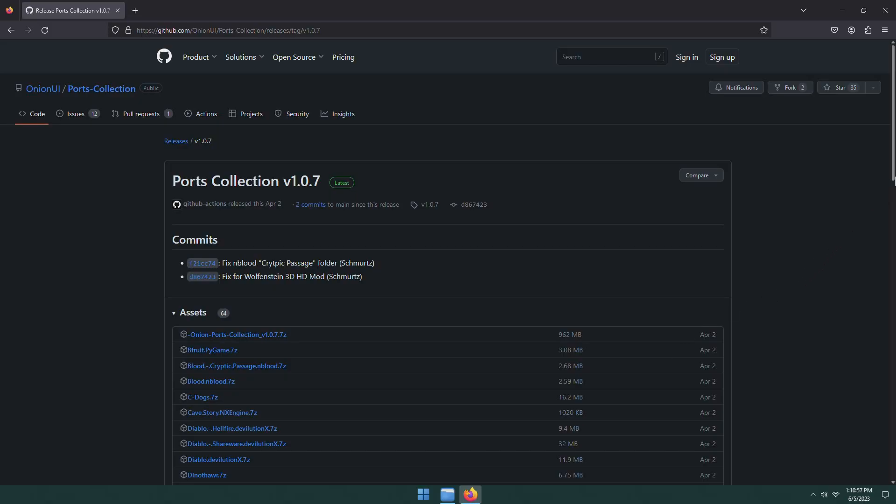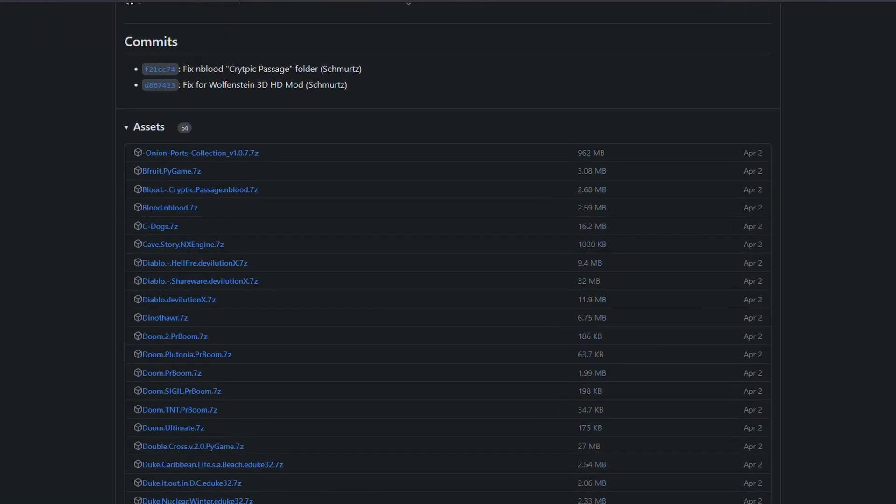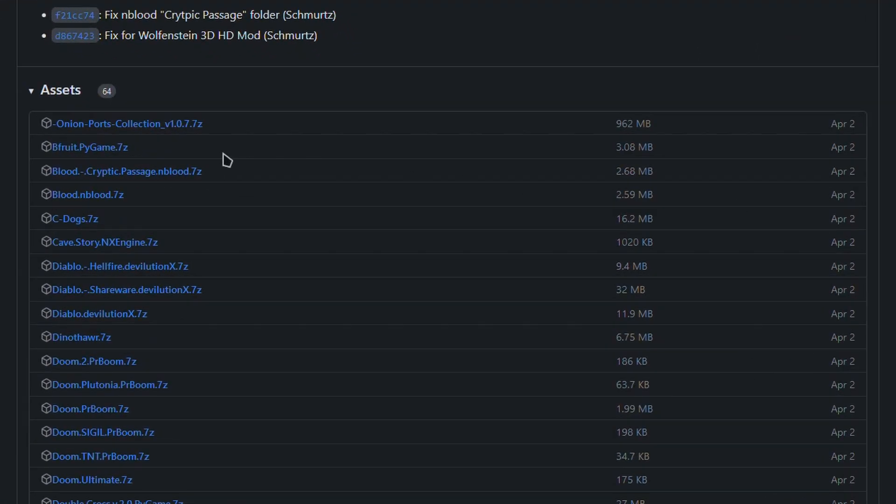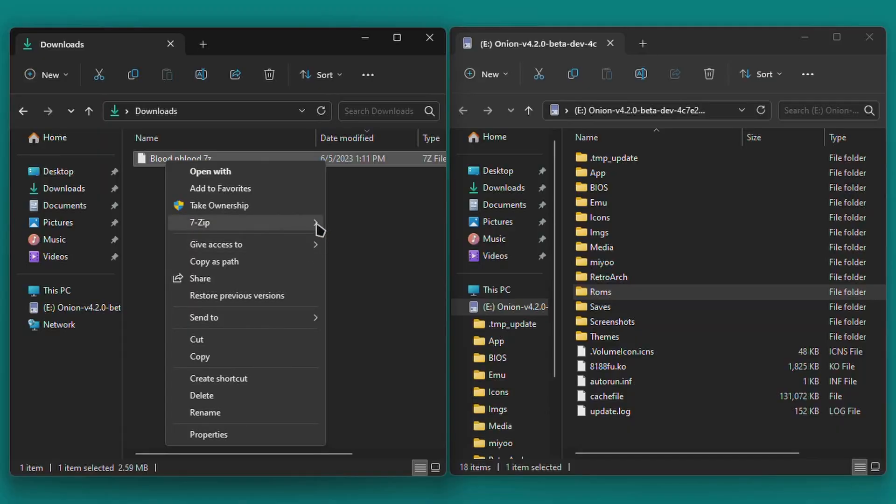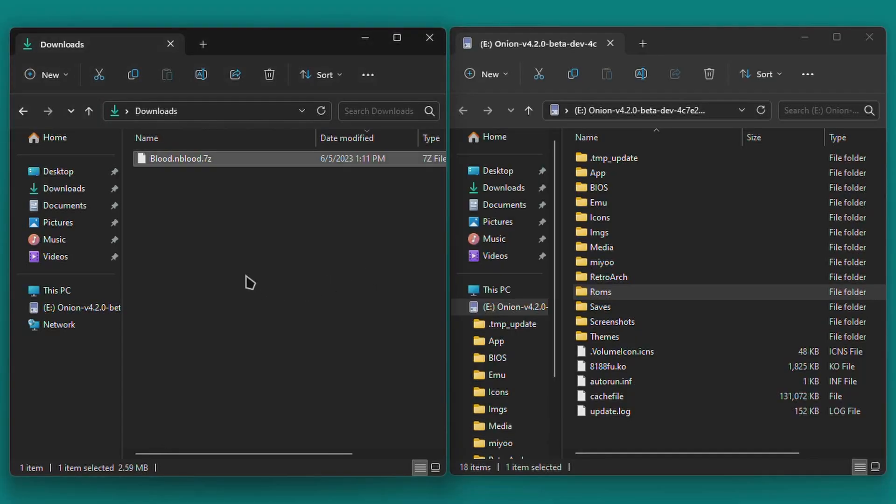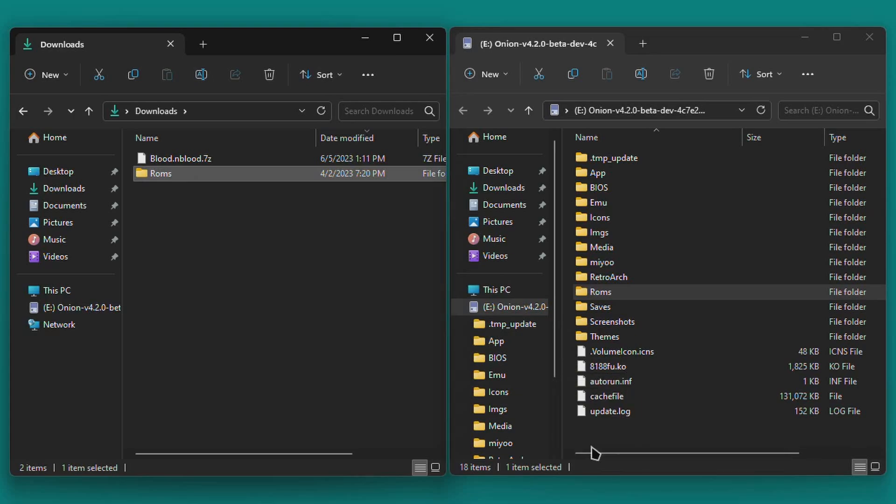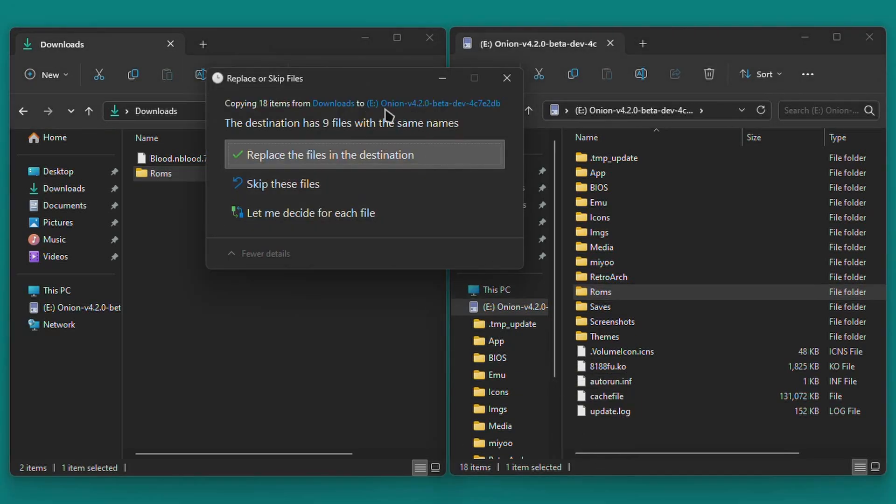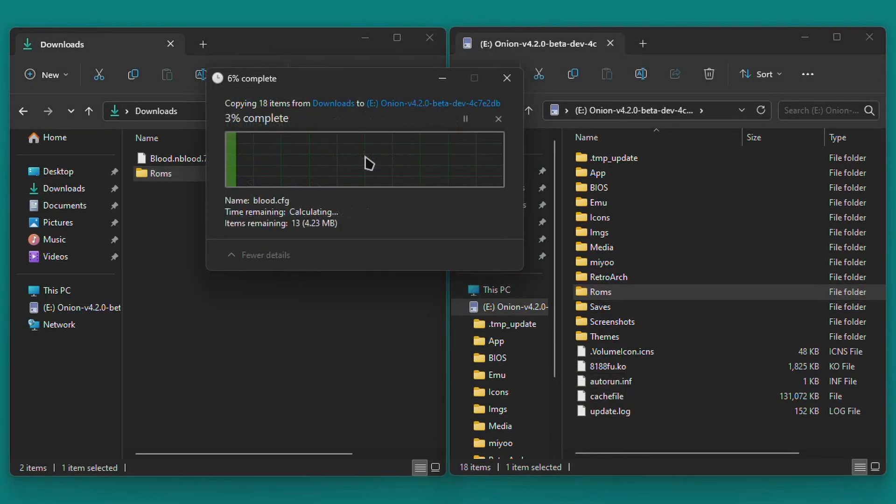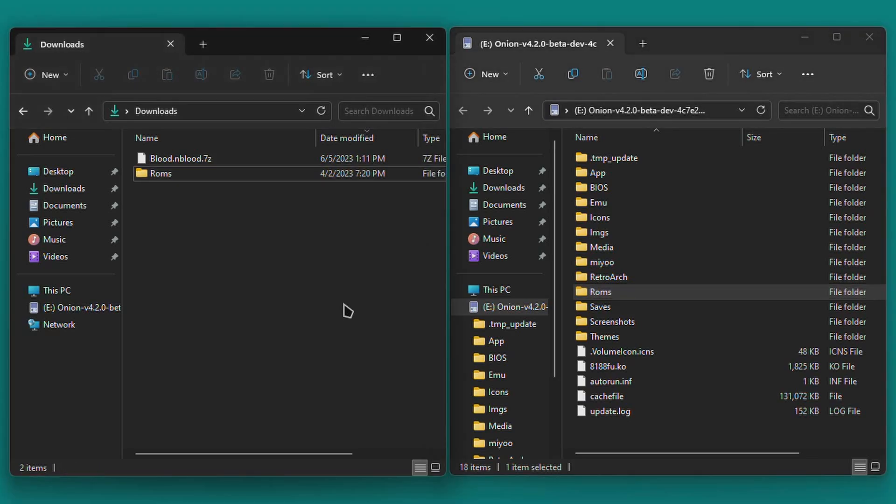Alternatively, you can just install one game from the list at a time. From that same Releases page, just click the link for the specific game that you want to install, then extract its .7zip file. After the extraction, you'll have a folder called ROMs. Just drop this ROMs folder onto the root of your Onion OS SD card, and agree to merge anything if prompted. This will add only the files needed for the specific game that you chose, not all of them. So if you need to save some space on your SD card, this might be a good option. And with all that out of the way, you're ready to move on to the rest of the guide.